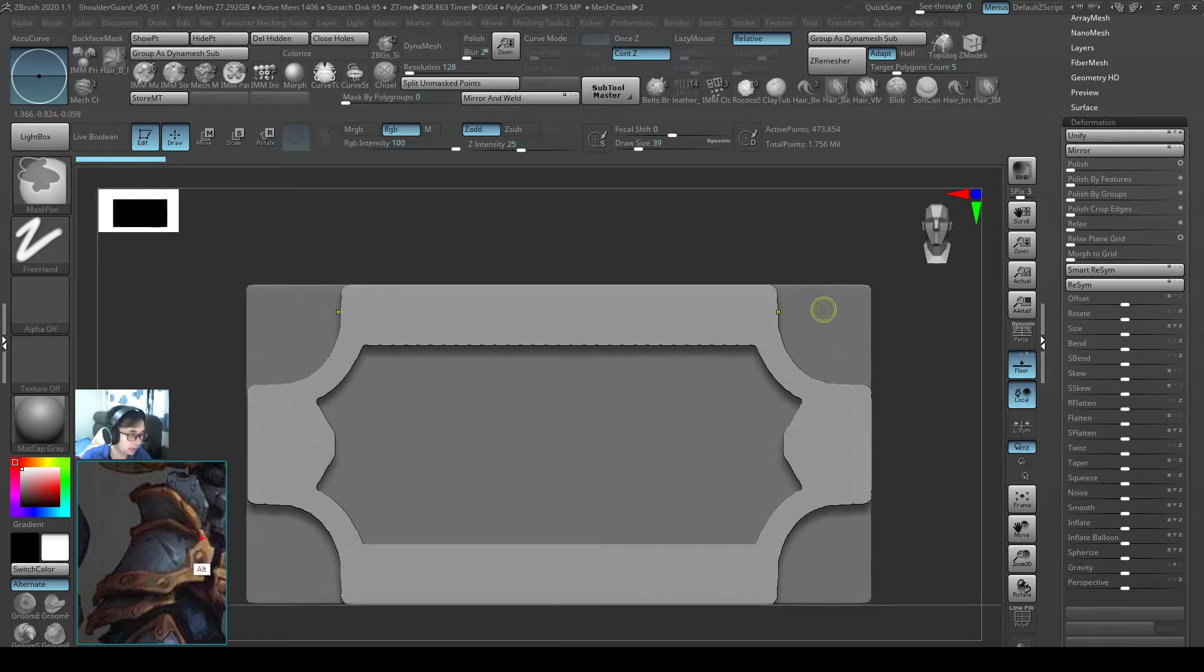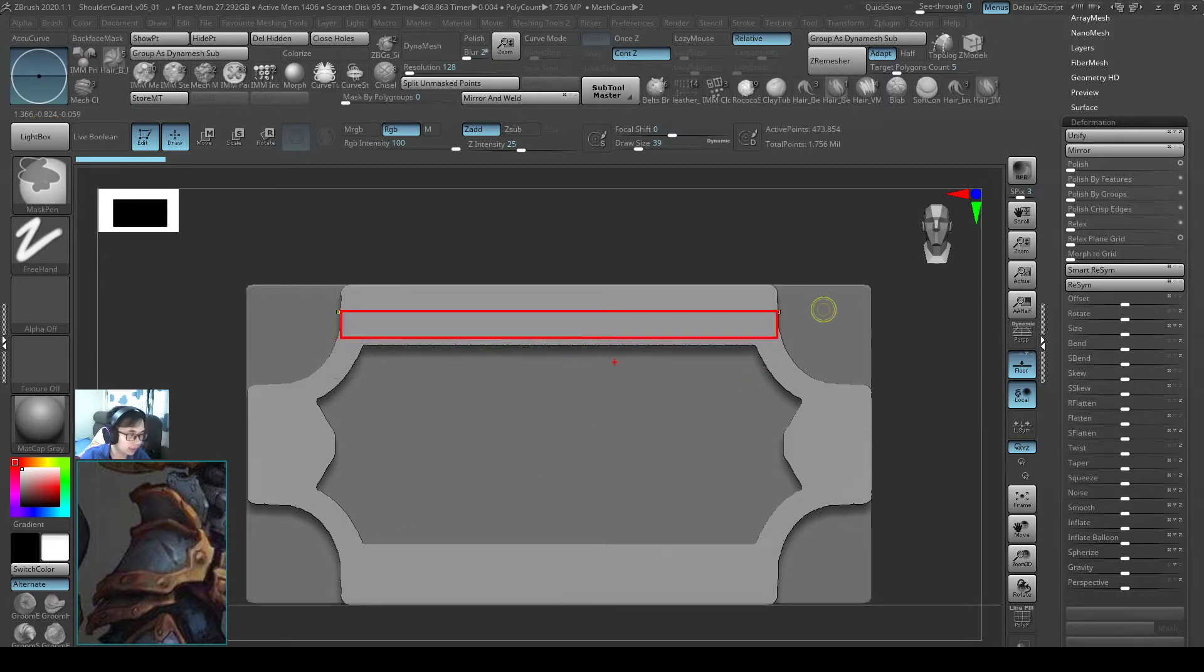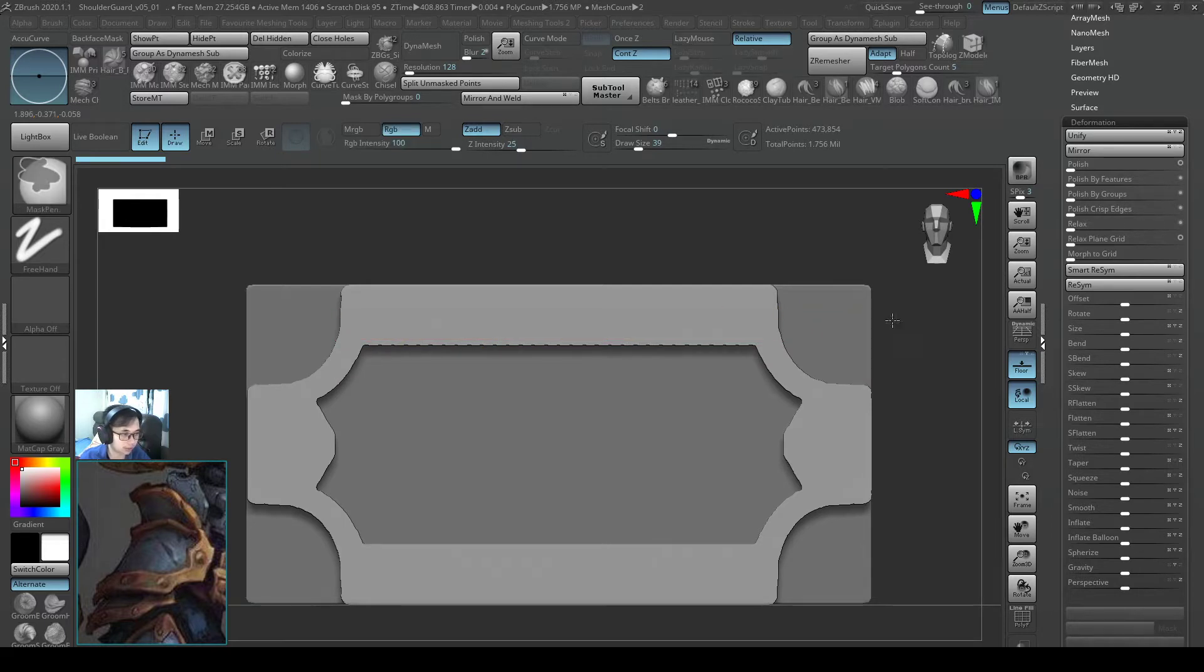And before I do that, I just want to make the top part thinner. I realize following the reference here, the top part should be a little bit thinner. And I want to keep the width something like this.